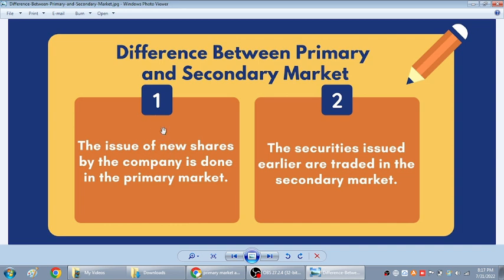Whereas in the secondary market, whatever IPO shares are listed into the market, those will be traded in the secondary market. So already listed companies' shares which are getting traded in the market — that market is called the secondary market.